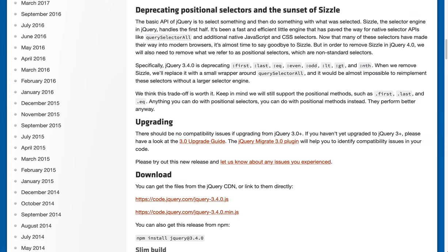That querySelectorAll-based approach means that we have to drop support for so-called positional selectors: first, last, eq, even, odd, alt, gt, and nth. Most of them already had equivalent jQuery methods. Even and odd were added in jQuery 3.5.